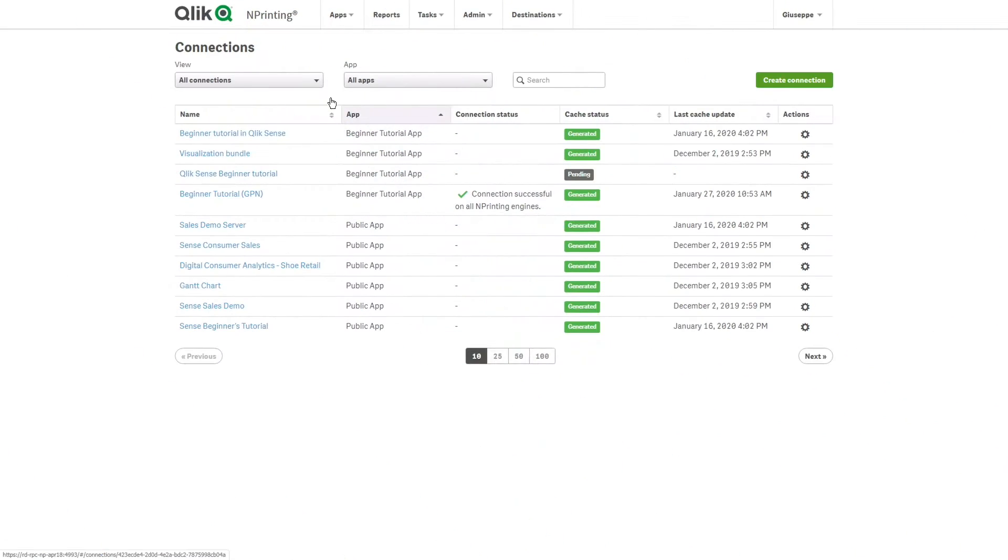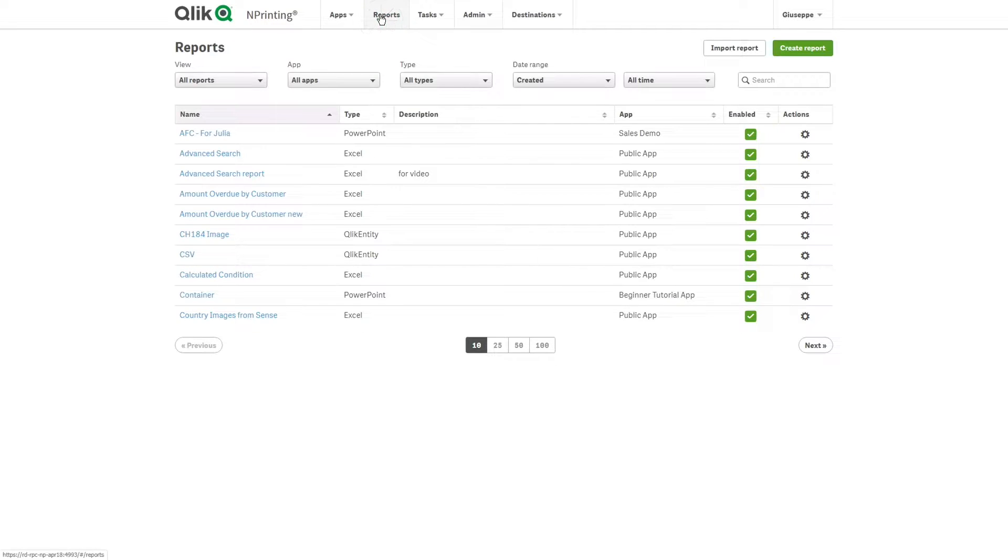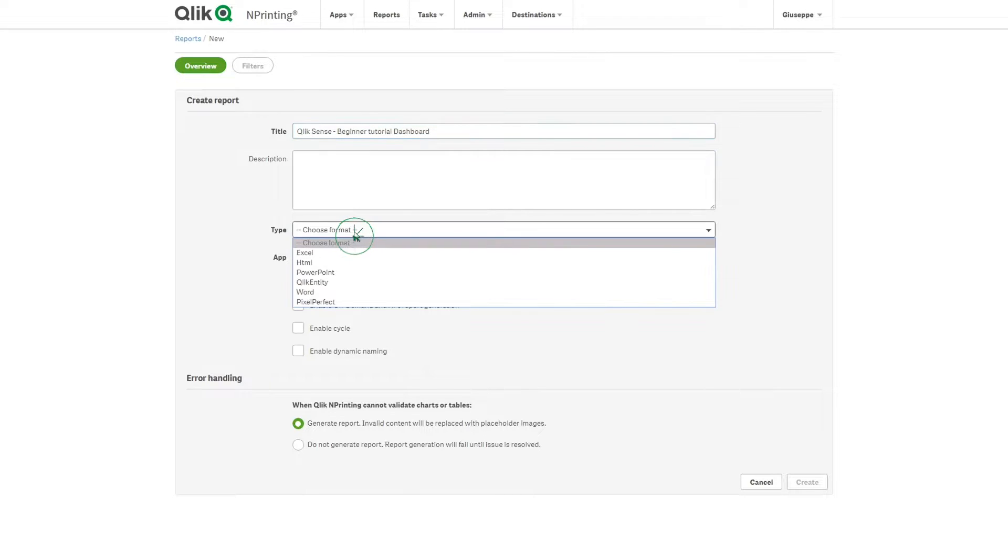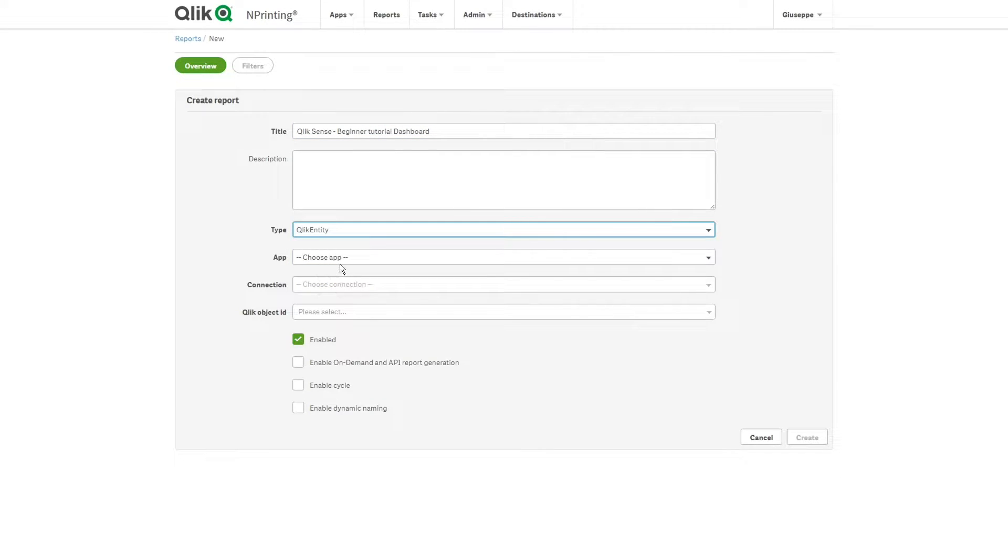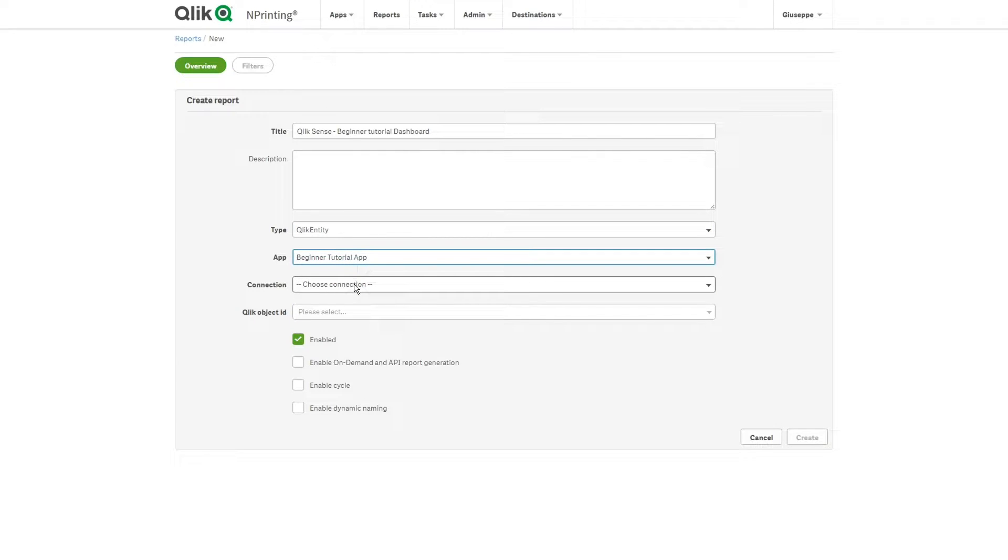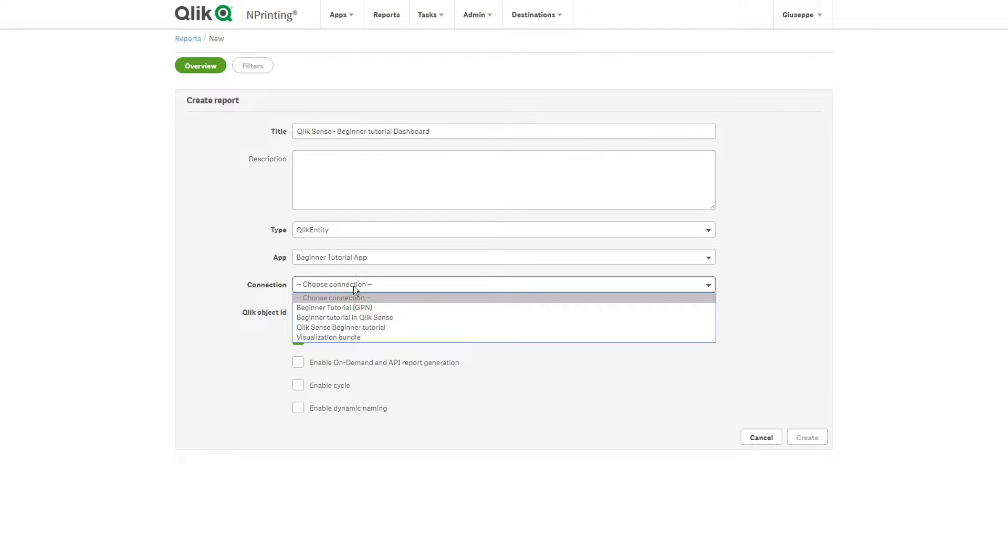In Qlik Nprinting, we create a report. Give a name to the report. And in the Type drop-down menu, select Qlik Entity. Select a Qlik Nprinting app and a connection to an app in Qlik Sense.